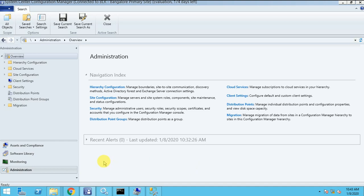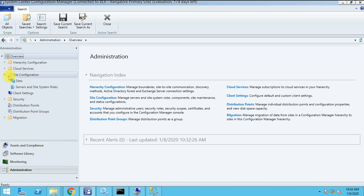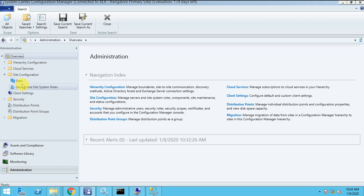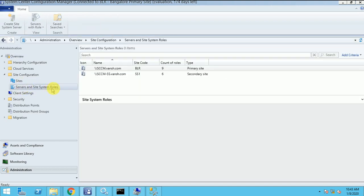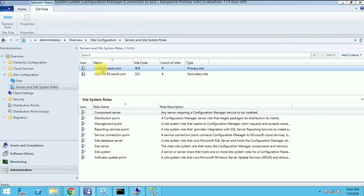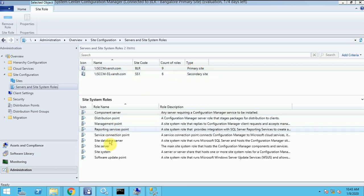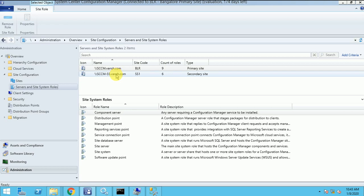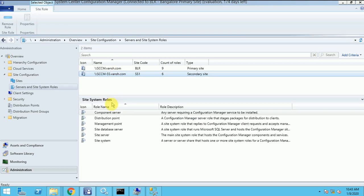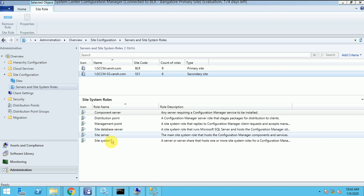We'll learn in this video how we can install the management point on the remote site. So I have logged into my console and clicked on the administrator. After the administrator I have to go on the site configuration. Under the site configuration here is the site server. You can see SCCM.TheOnce.com is my primary site.